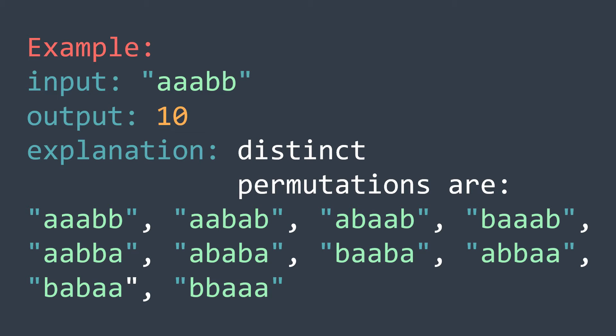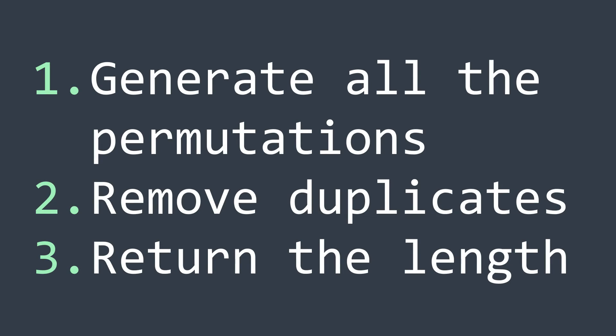The brute force solution to this problem is to generate all the possible permutations, remove duplicates by putting them in a set, and return the length.